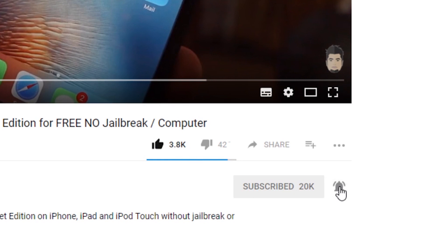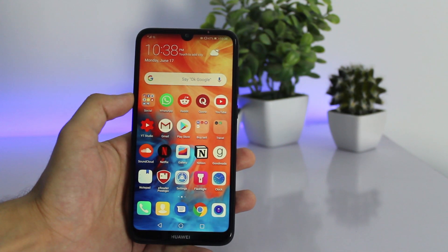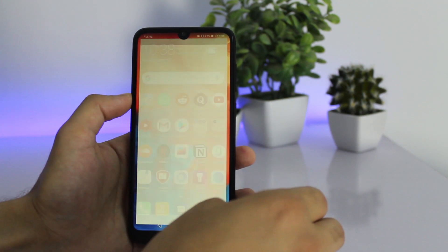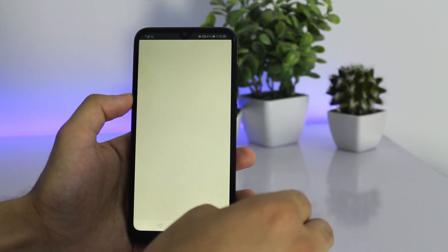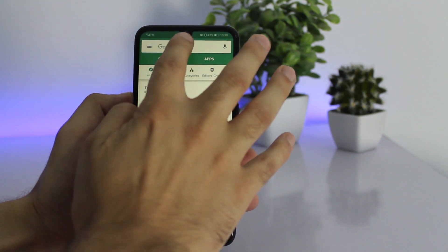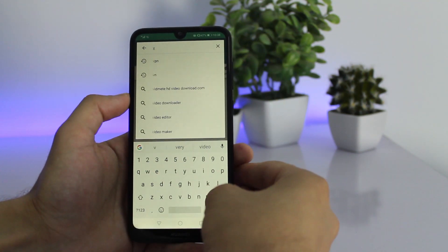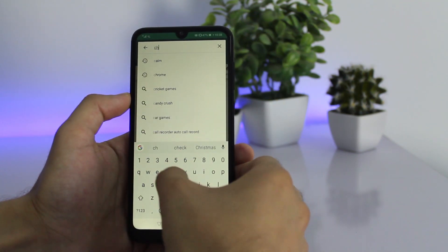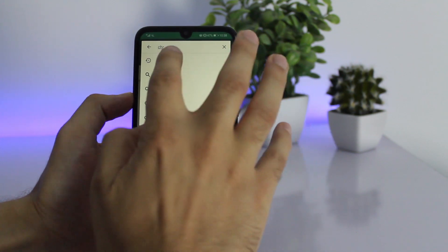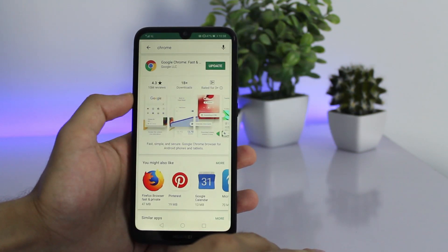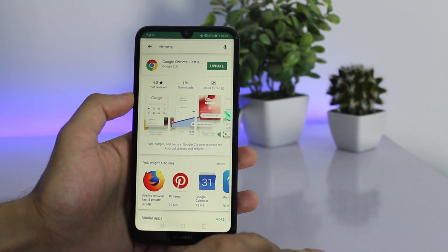let's jump right into the video. Before I show you the steps to enable dark mode, make sure you have the latest version of Google Chrome installed on your device. You can check your current version by going to the Play Store. If it's not the latest version, make sure to update it first before proceeding with this tutorial.